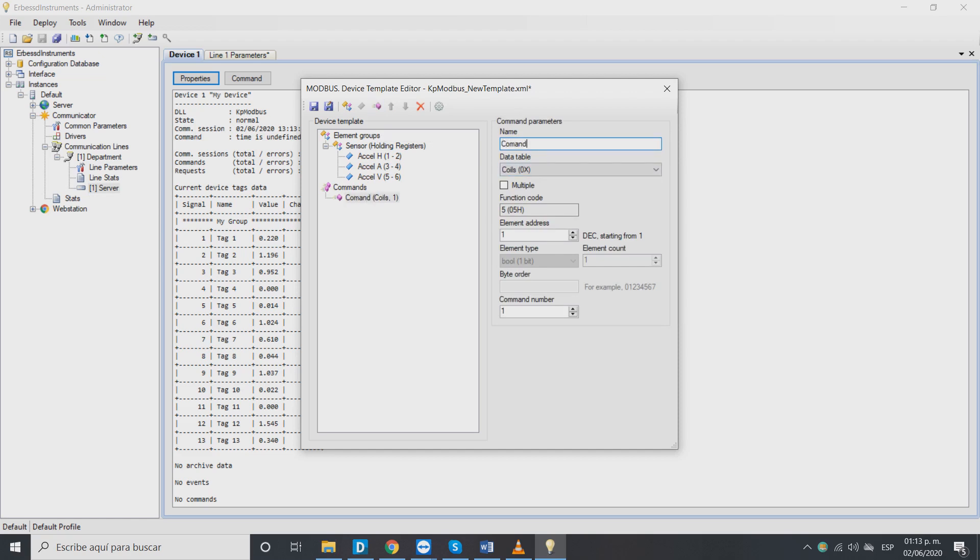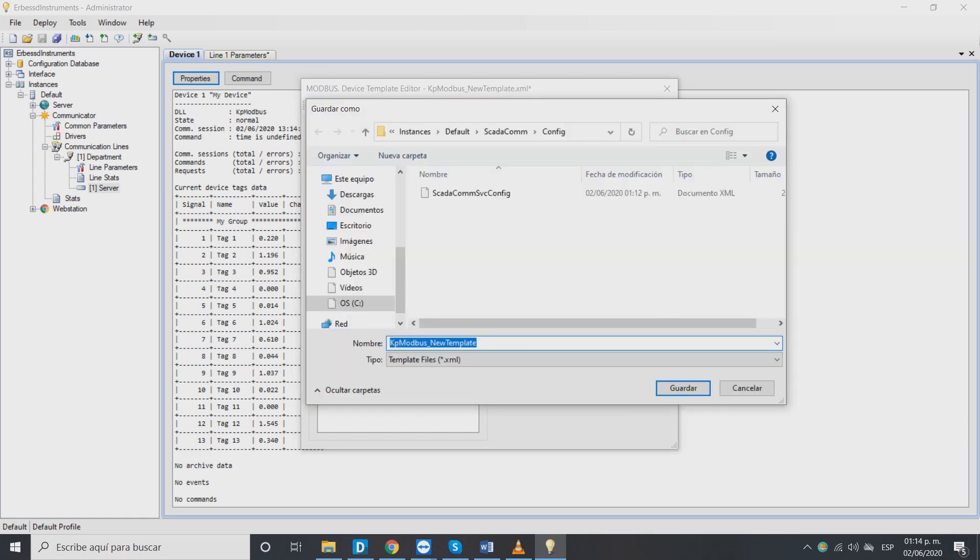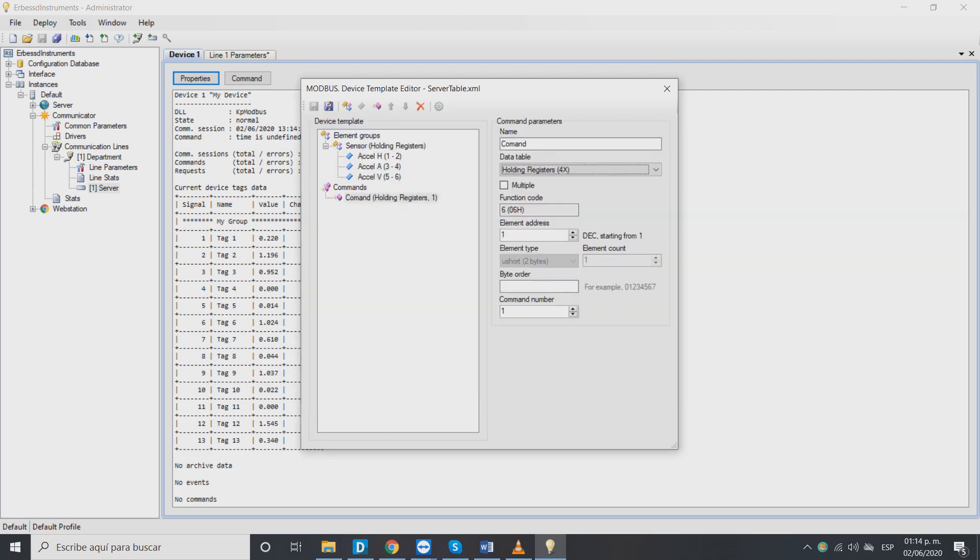We will add a new command that will act as our output data channel. As data type it's also important to choose the holding registers option. We choose the save option, write the name of the template and save in the destination folder. Close the window and click OK.